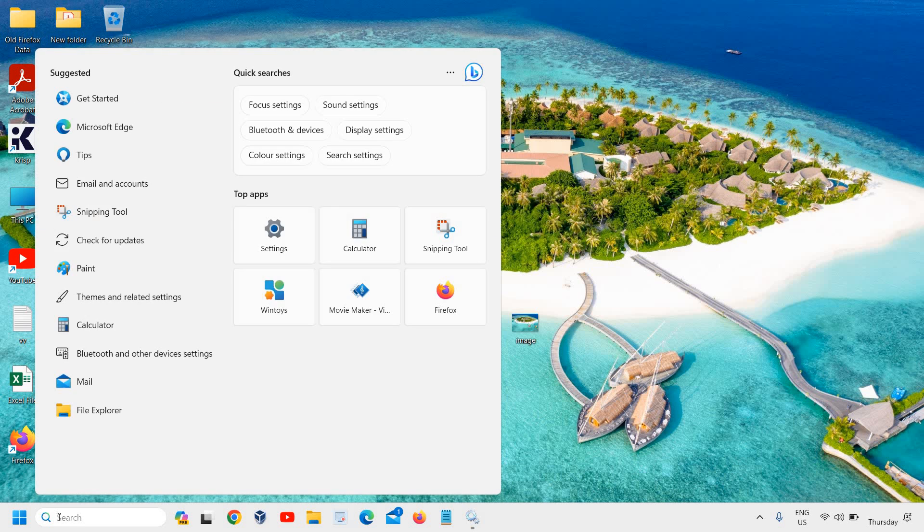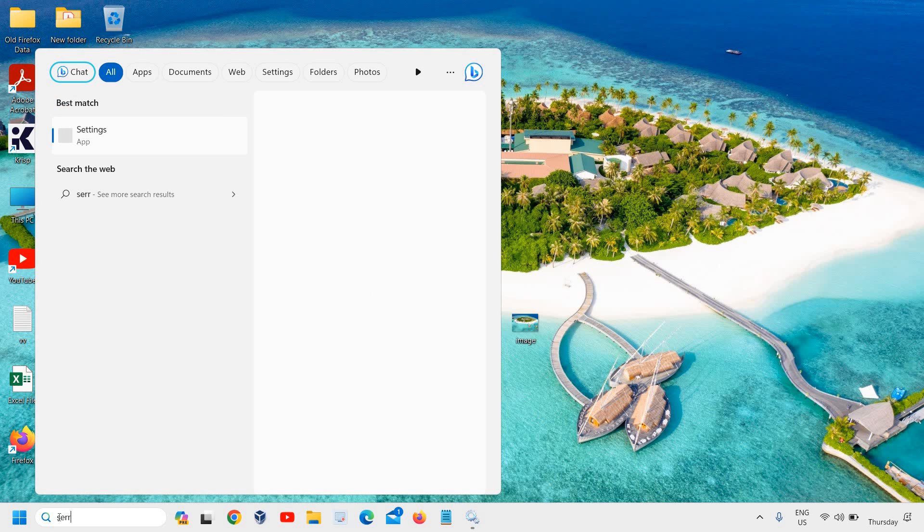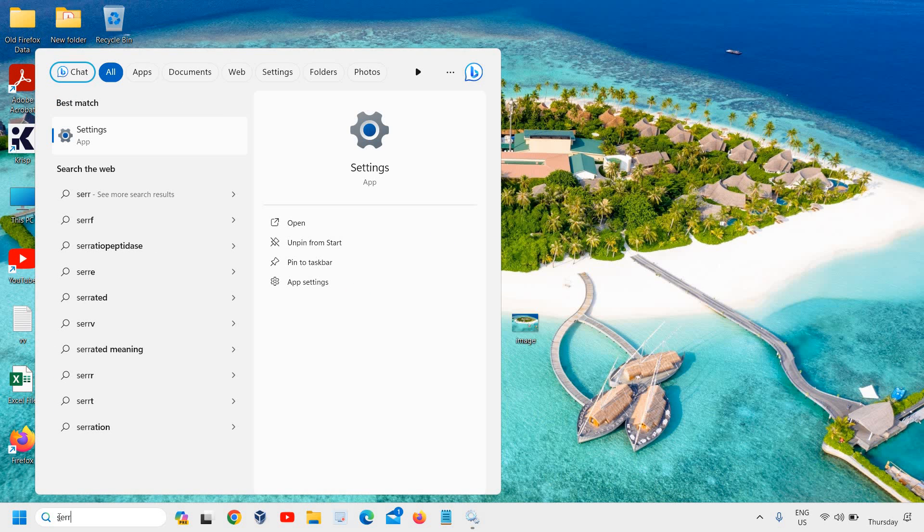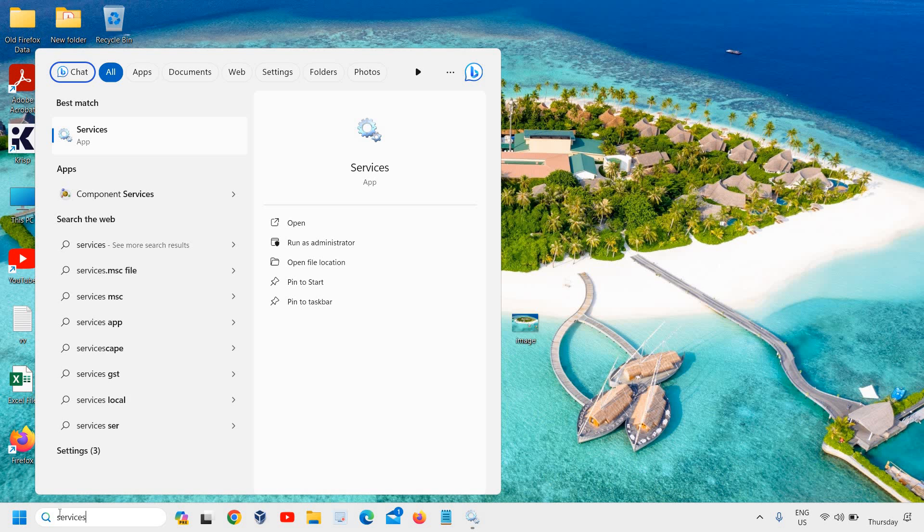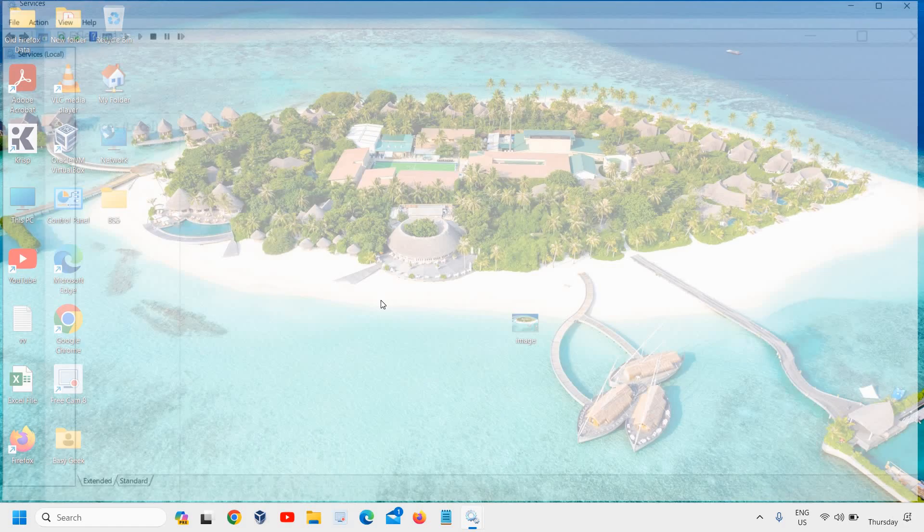Once this is done, click on the search icon, type Services, and click on Run as Administrator.